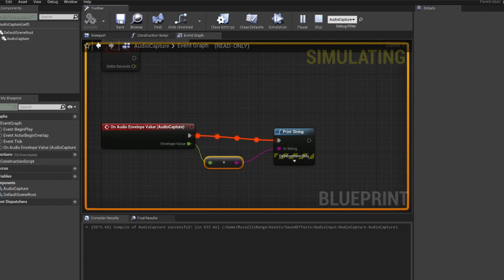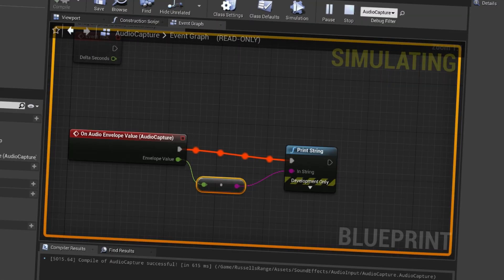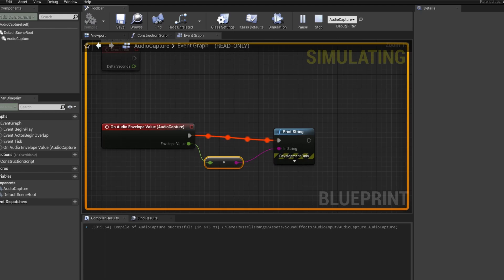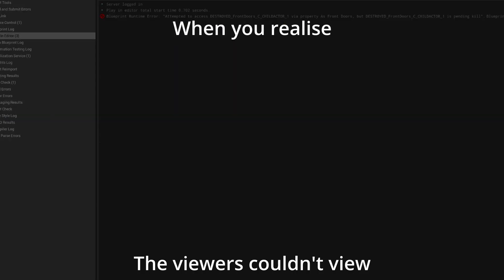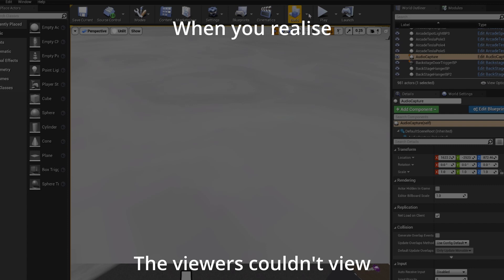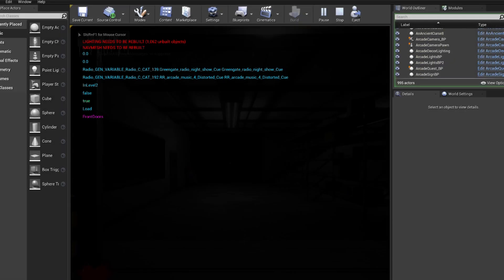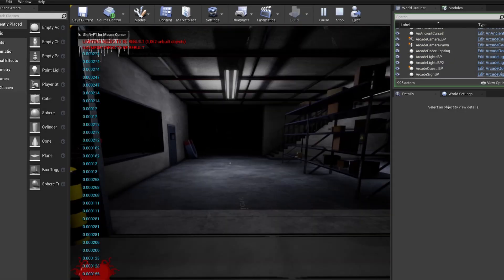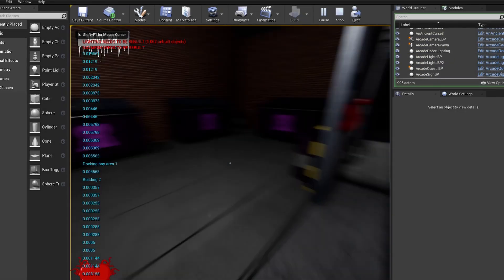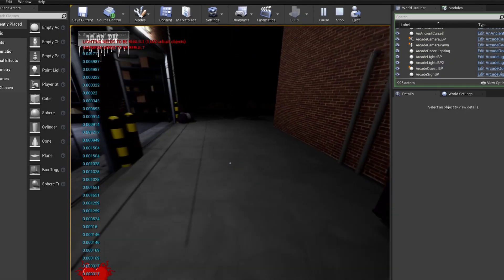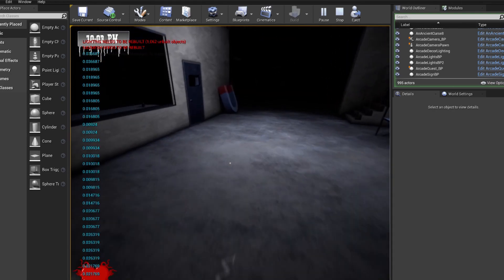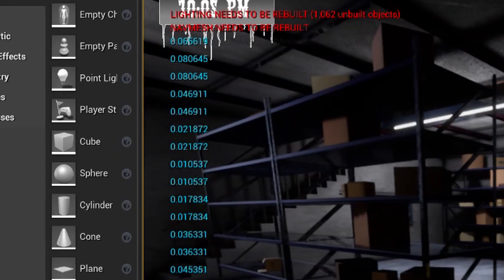That works! I can hear myself. Interesting. Oh, that's so fun! Look, it works! That is so cool. I really like that.